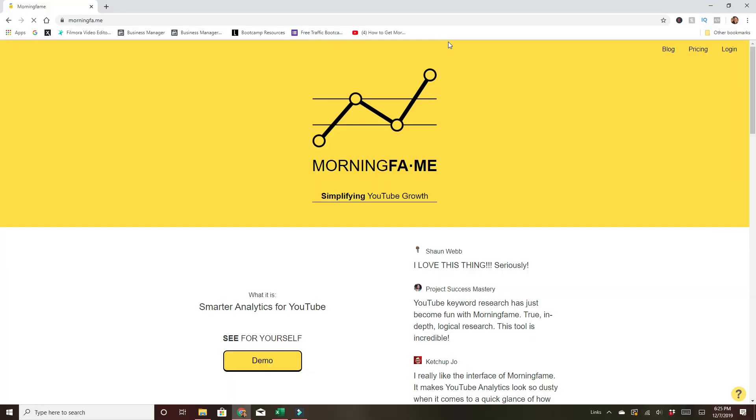All right, before we dive into the tool, I want to say the tool we're going to be using you can get for free for 30 days down in the description below. And if you're interested in monetizing your channel before you get to 1,000 subscribers and 4,000 watch hours, I will go over that at the end of this video. So make sure you stick around. The tool we're going to be using today is Morningfame.